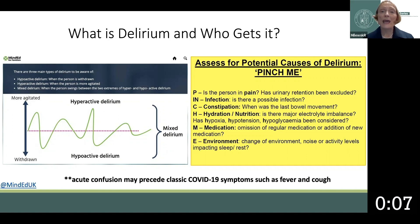The CAM or the 4ATs — alertness, abbreviated mental test, attention, and acute change or fluctuation in course — can be utilized on the floor.